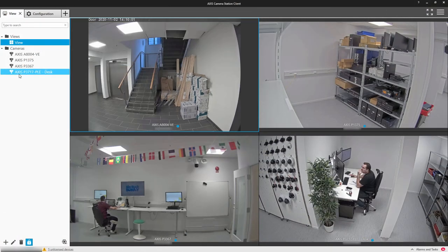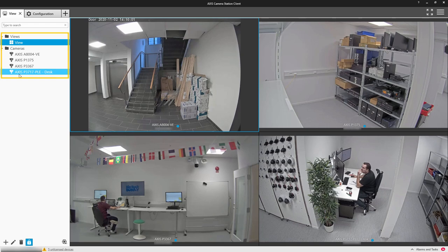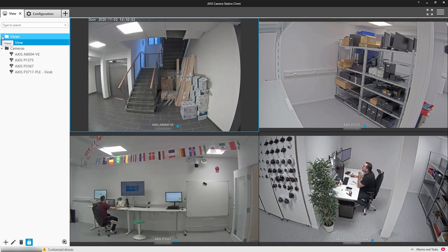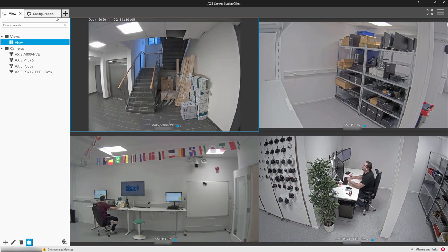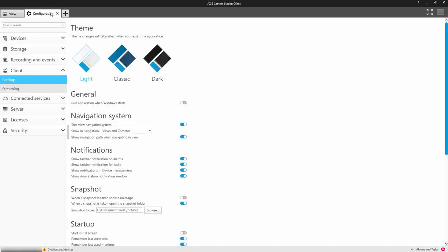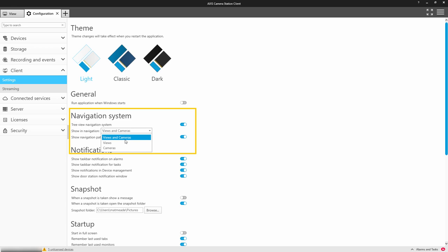Let's start with the camera navigation. We used to have two separate tabs for cameras and views. And now we have combined these, making the interface even simpler. Within client settings, we now have three options.